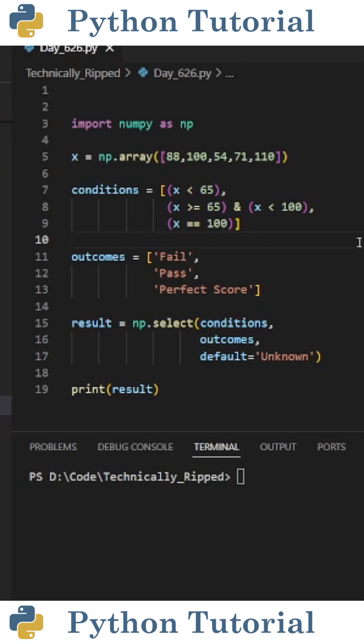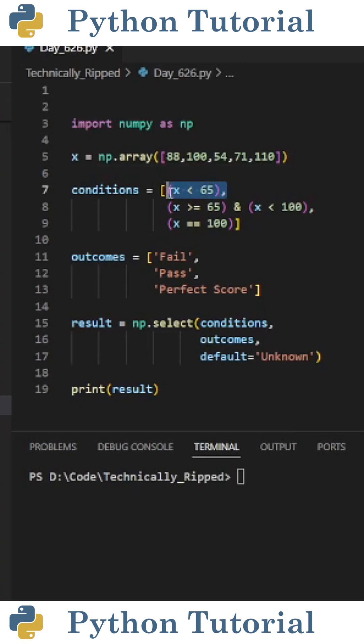Then I need to create a list of conditions for my NumPy array. So I set conditions equal to a list containing the following: x is less than 65, x is greater than or equal to 65 and x is less than 100, and then x equals 100.